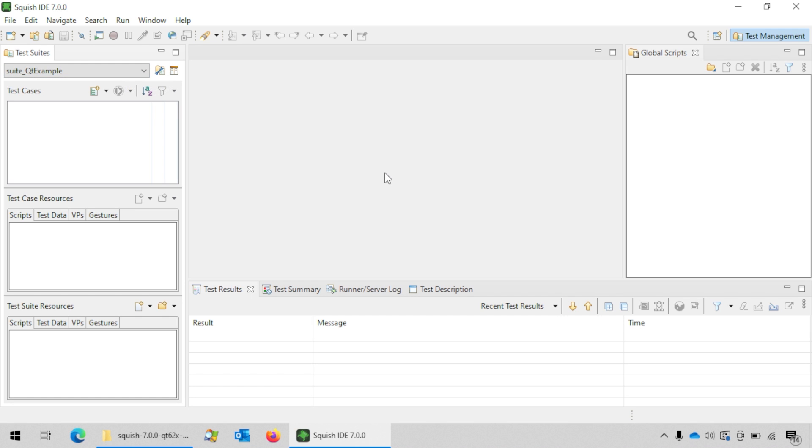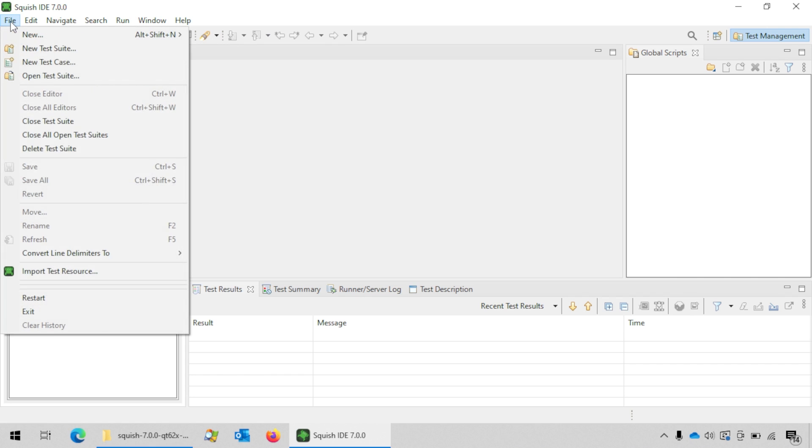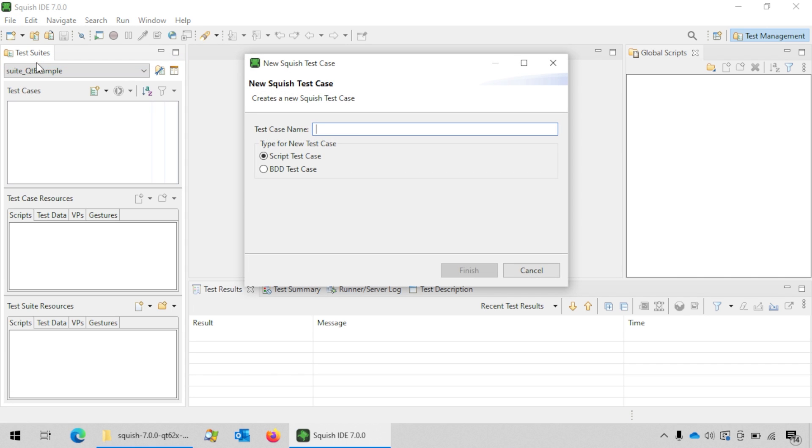Now you can create your first test case. For that, go to file and click on new test case.